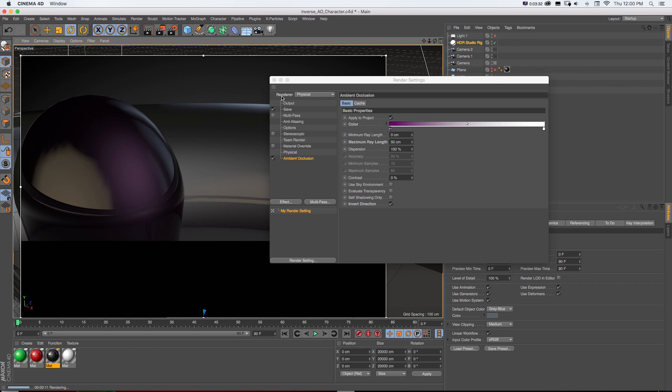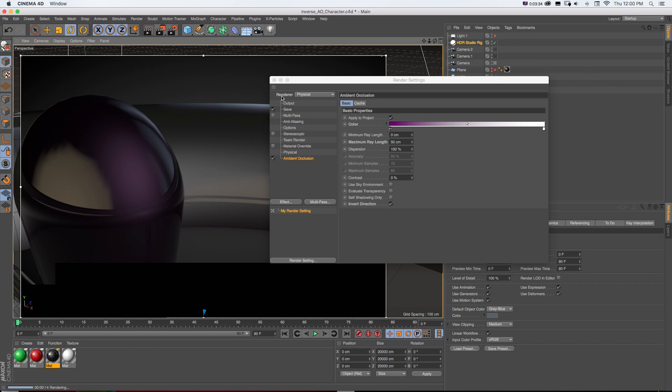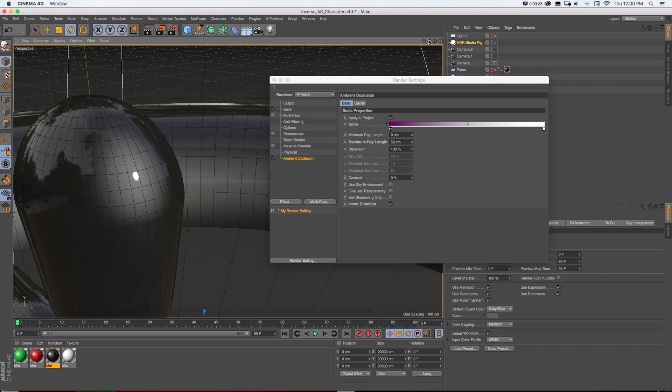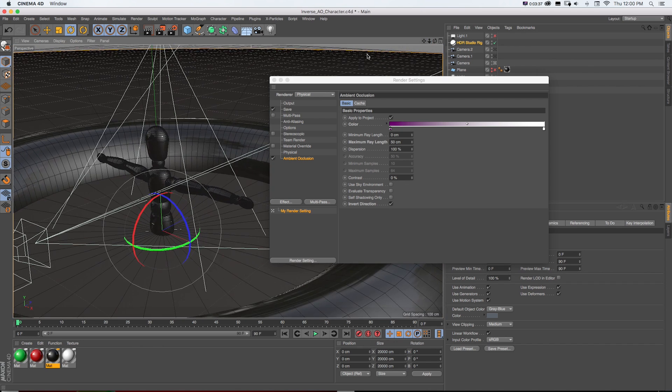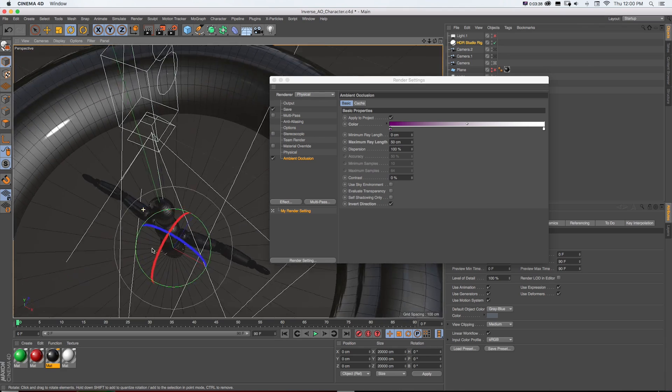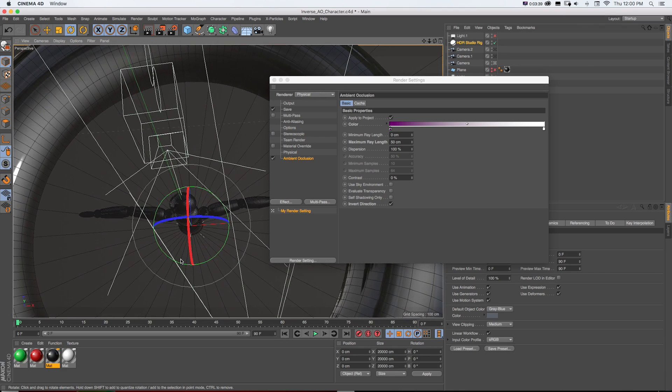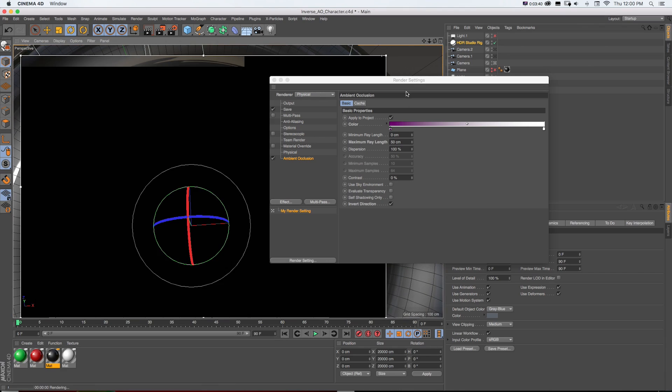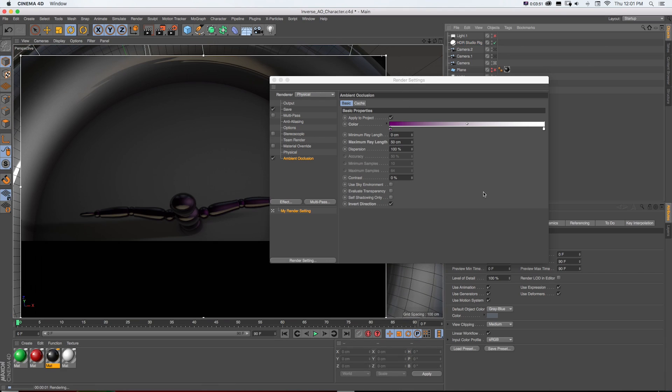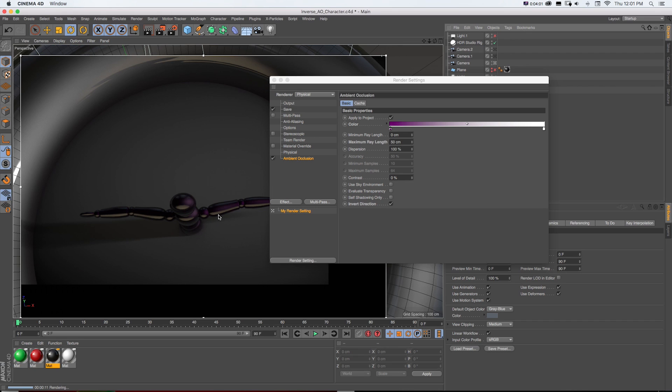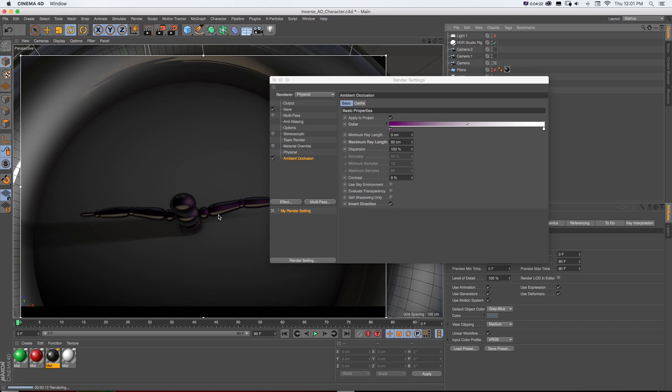it's making that pretty interesting and we can even take our maximum ray length down. So it pulls it really close to those edges and that's creating a completely different looking shot if we pan our camera around and take a look at it from different angles than we would normally get. Look at that difference,